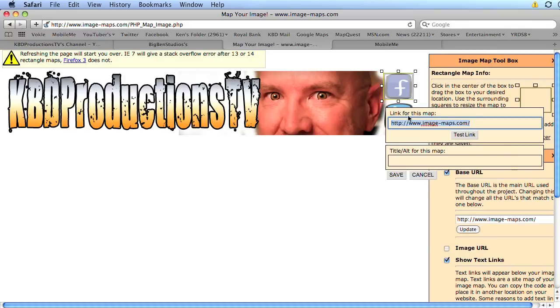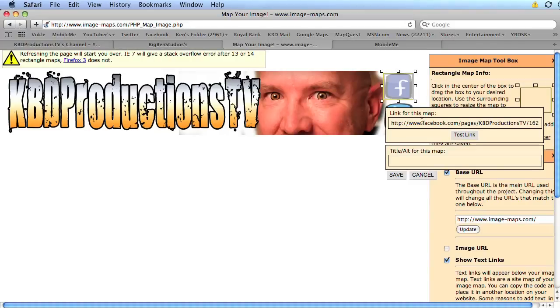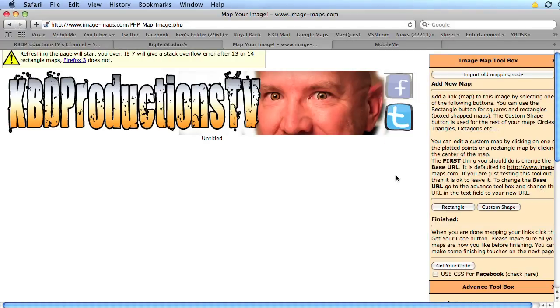Now we're going to put my Facebook link in there with this command V to paste that in there. I've copied it from my website or from my Facebook. I can test the link. And there it goes straight to my KBDProductionsTV link. And then you can save.